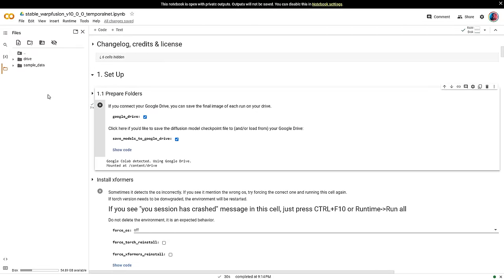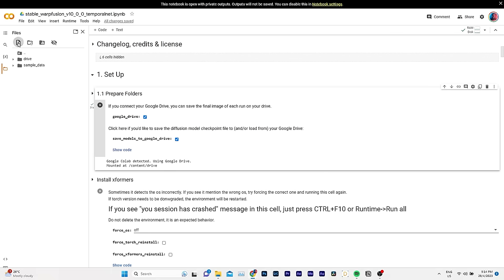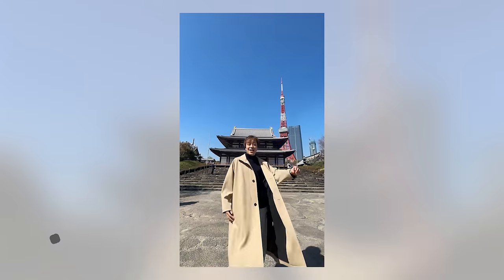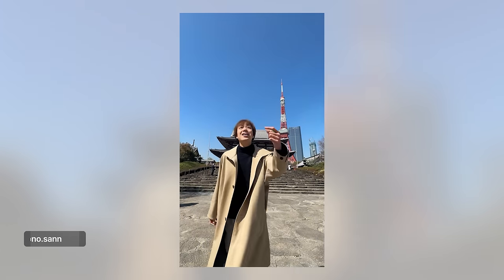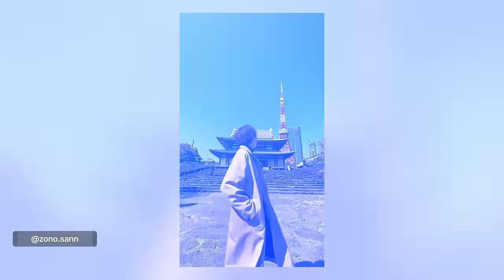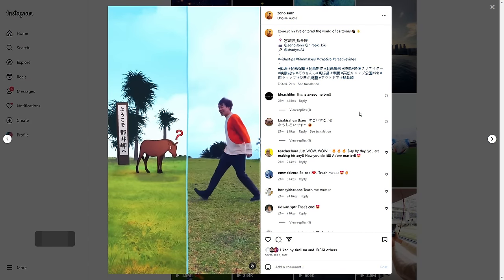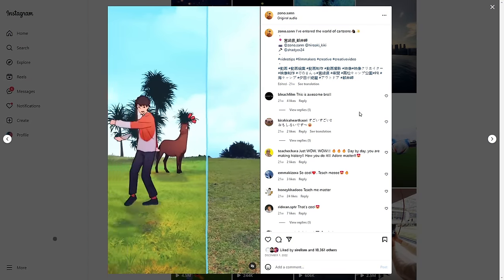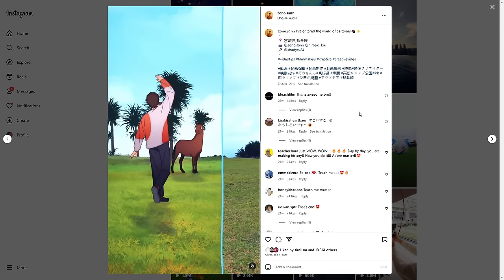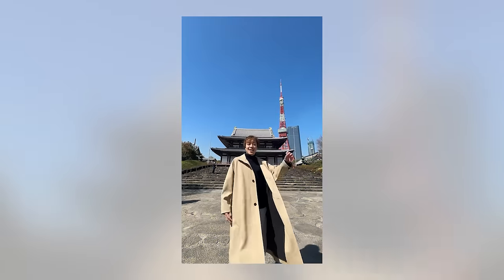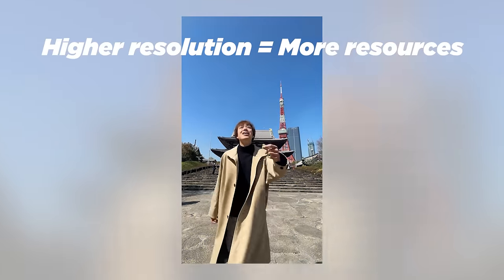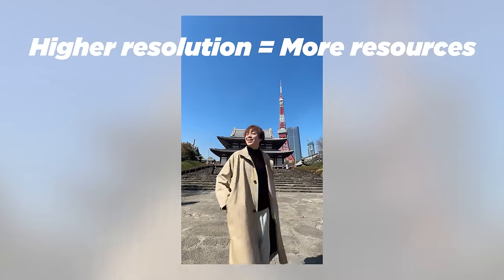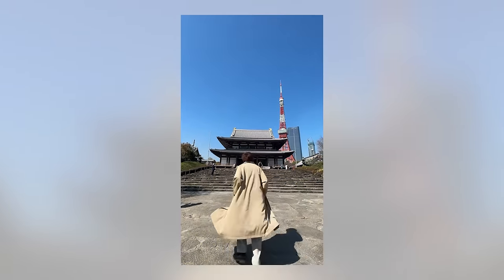You can also upload files directly to Google Collab by clicking on this little button. The first file we'll need is the original video clip you wanna transform. I'm using the clip of my friend Zono, who is one of my absolute favorite and most creative content creators out there.